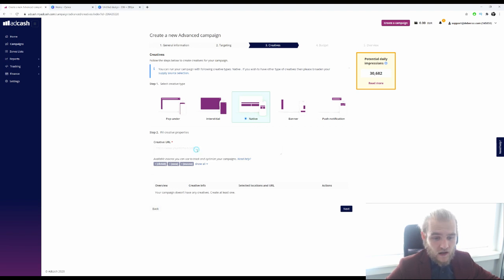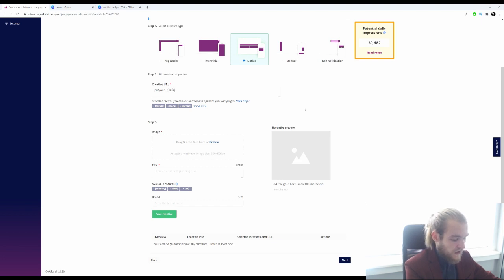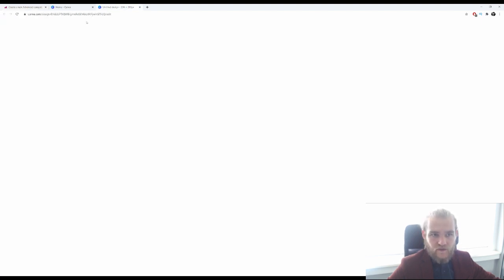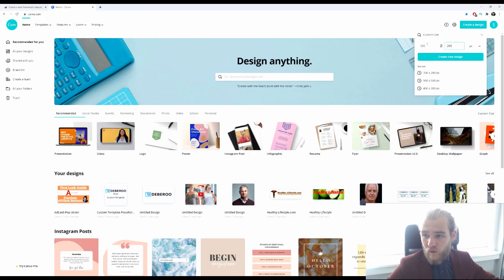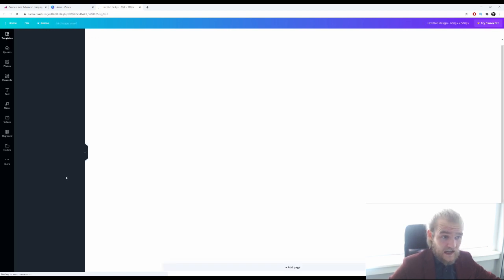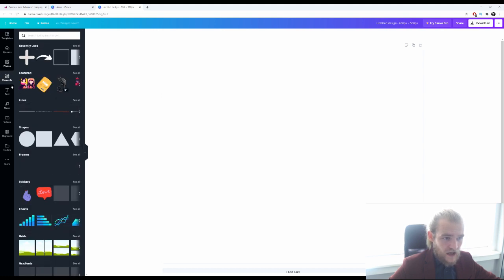We want to put in our URL — no spaces — your URL here, dot com, whatever. Then we want an image and a title, and we could even put in a brand name. The image size is 600 by 500. I am not going to create the full creatives right now — I'm just going to show you how to set up your campaign technically, regarding targeting and settings.